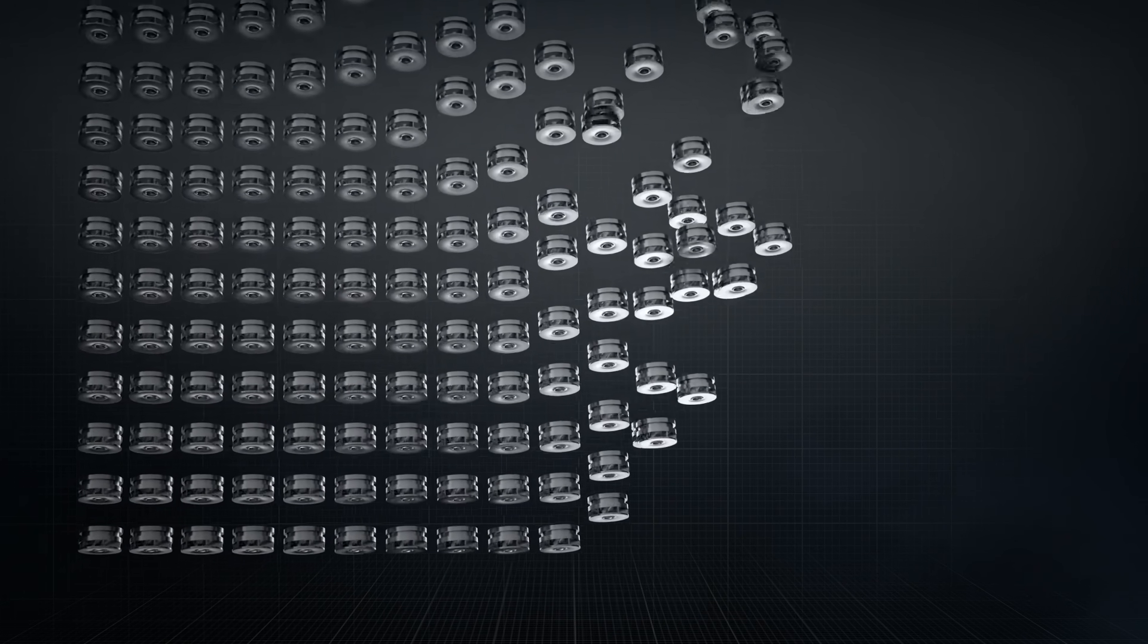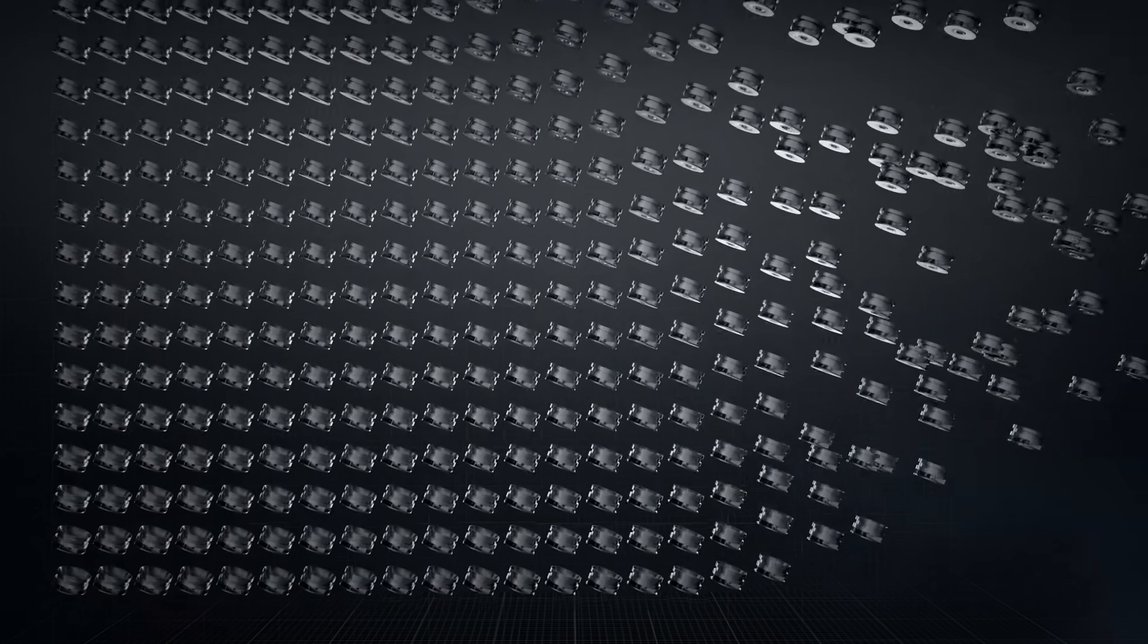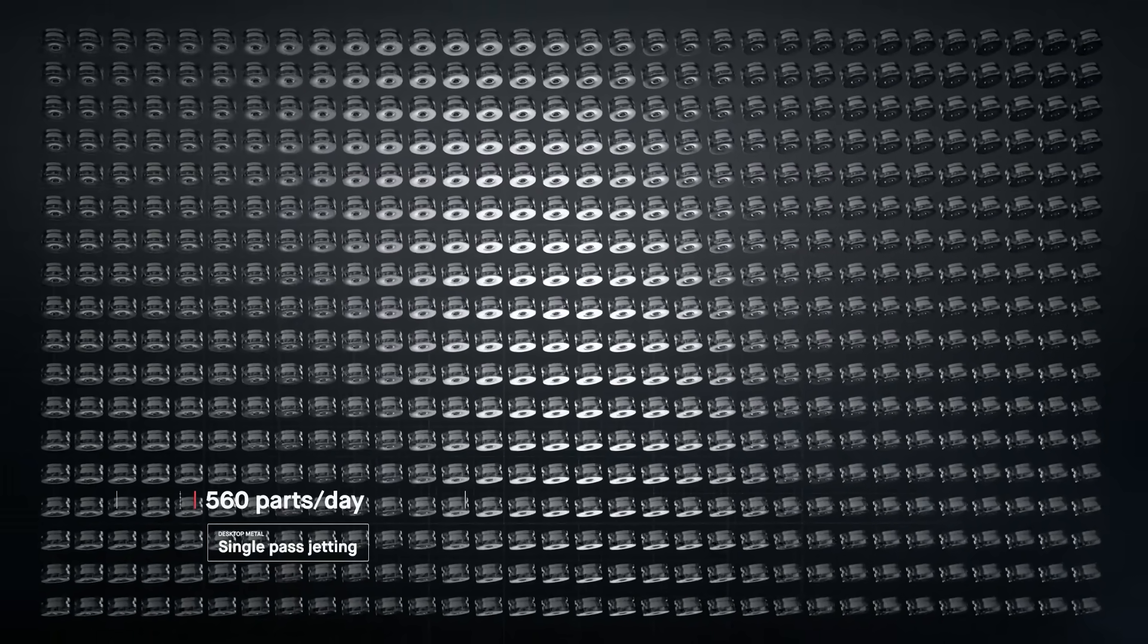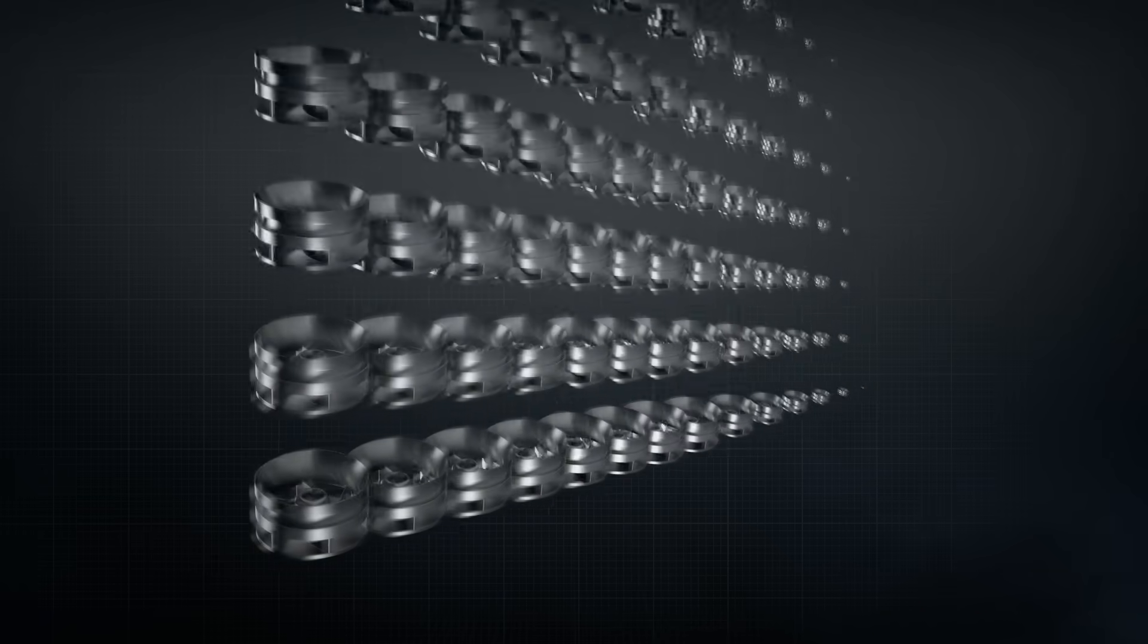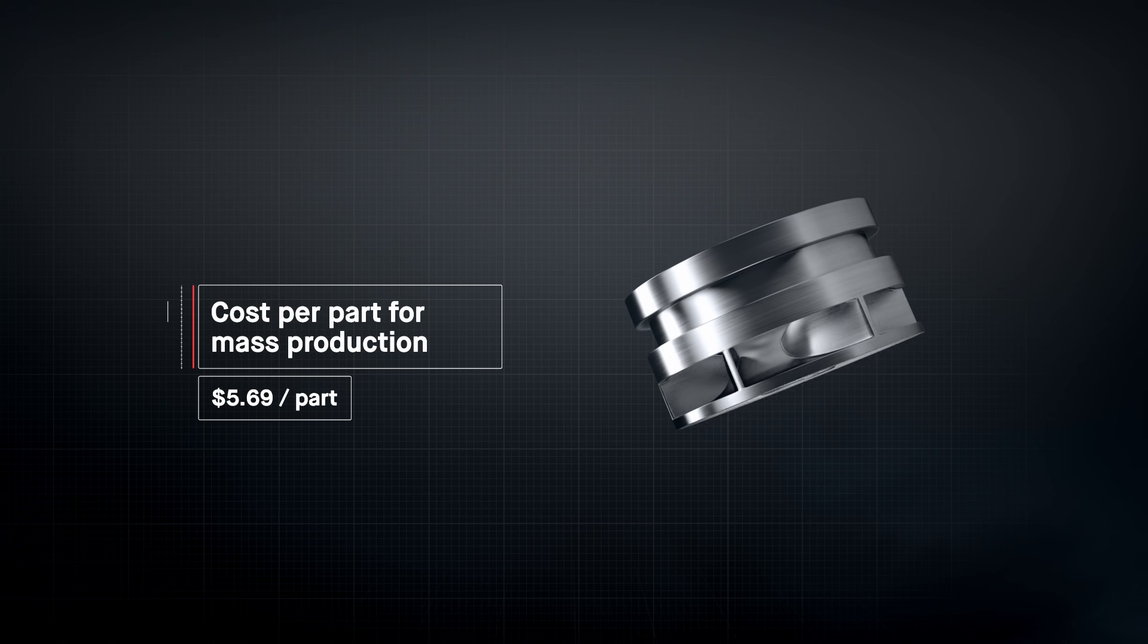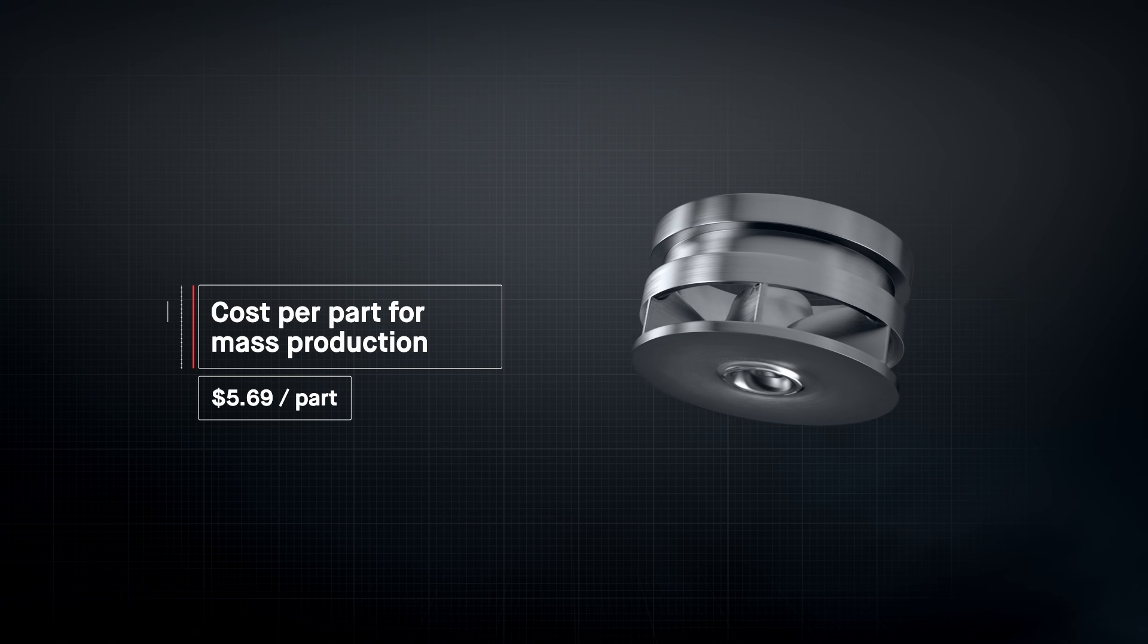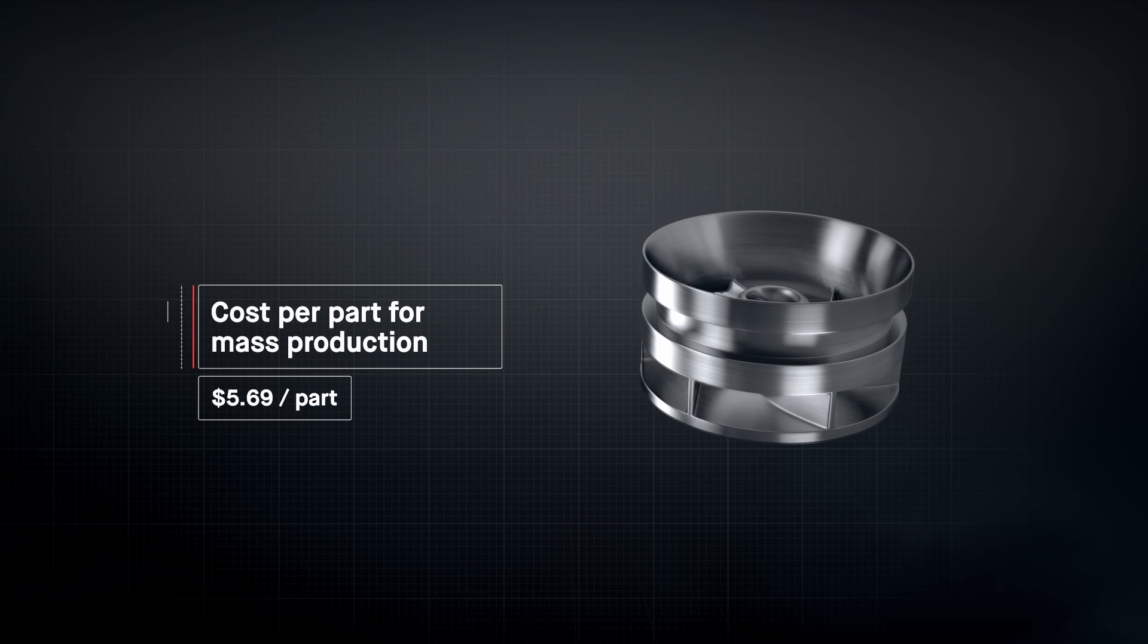To date, metal 3D printing has been too expensive and too slow to change the world around us. At up to 100 times faster than existing technologies, the production system unlocks the cost per part needed for mass production. For the first time, it's possible to go to market with metal 3D printing.